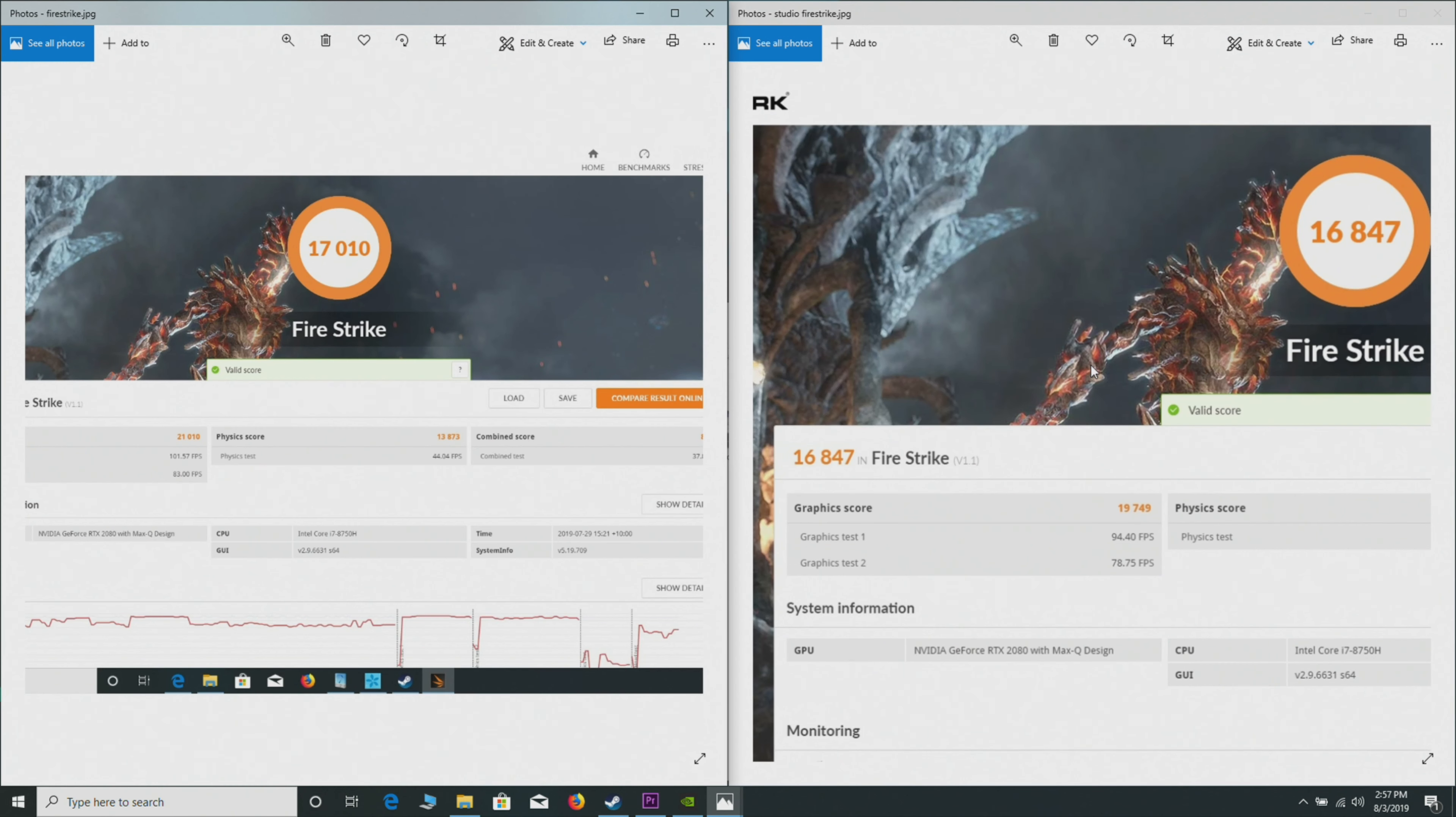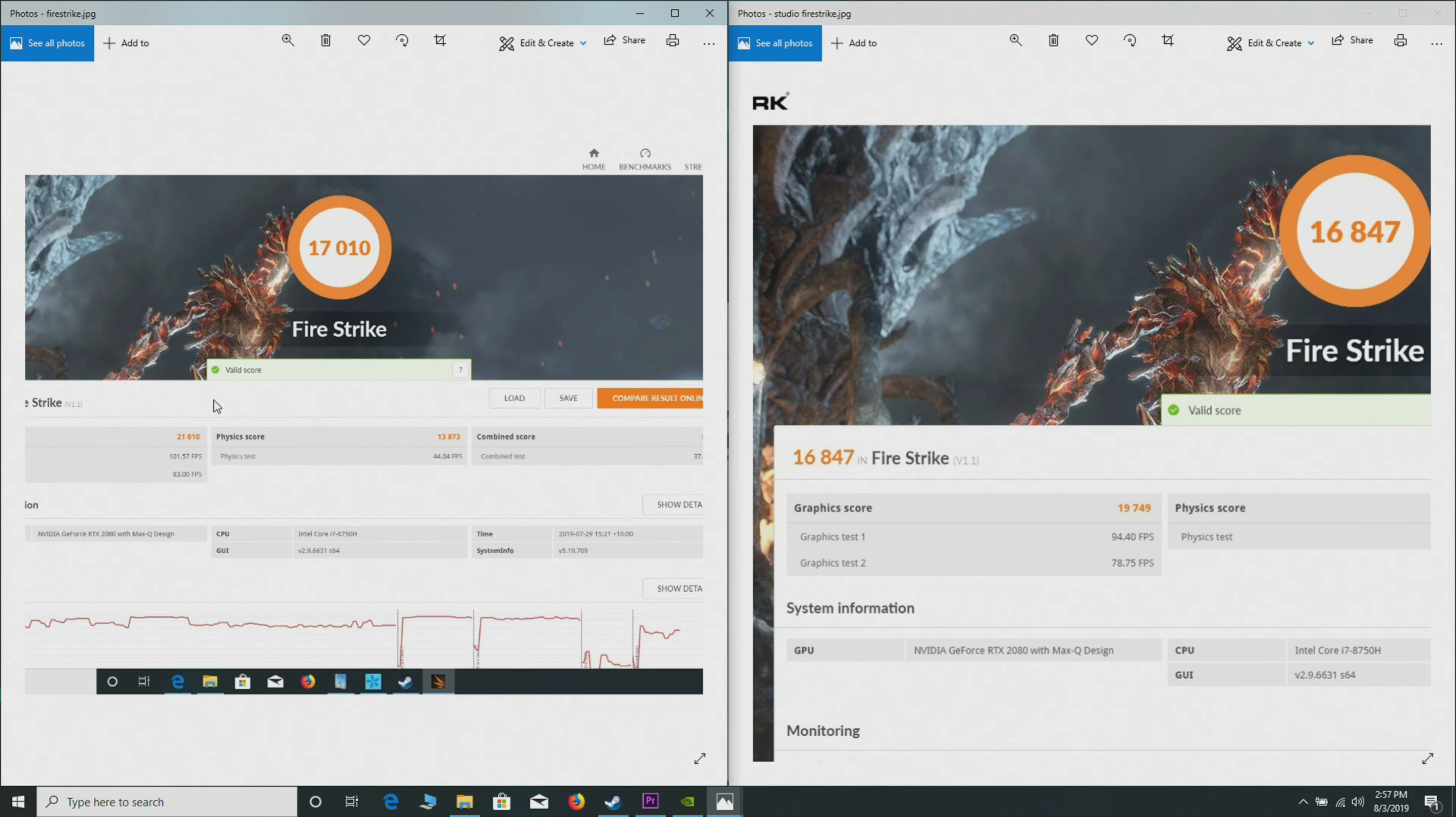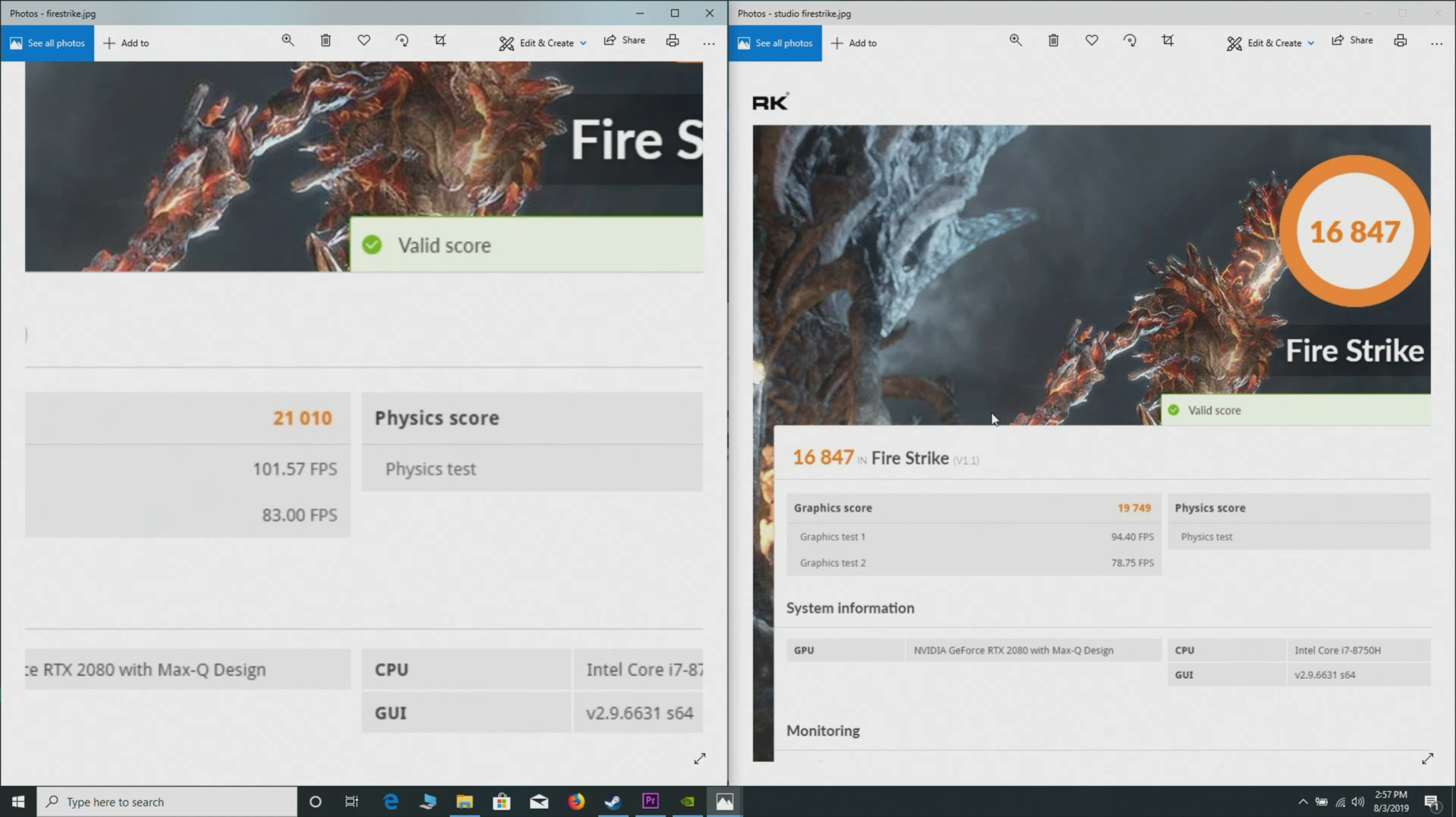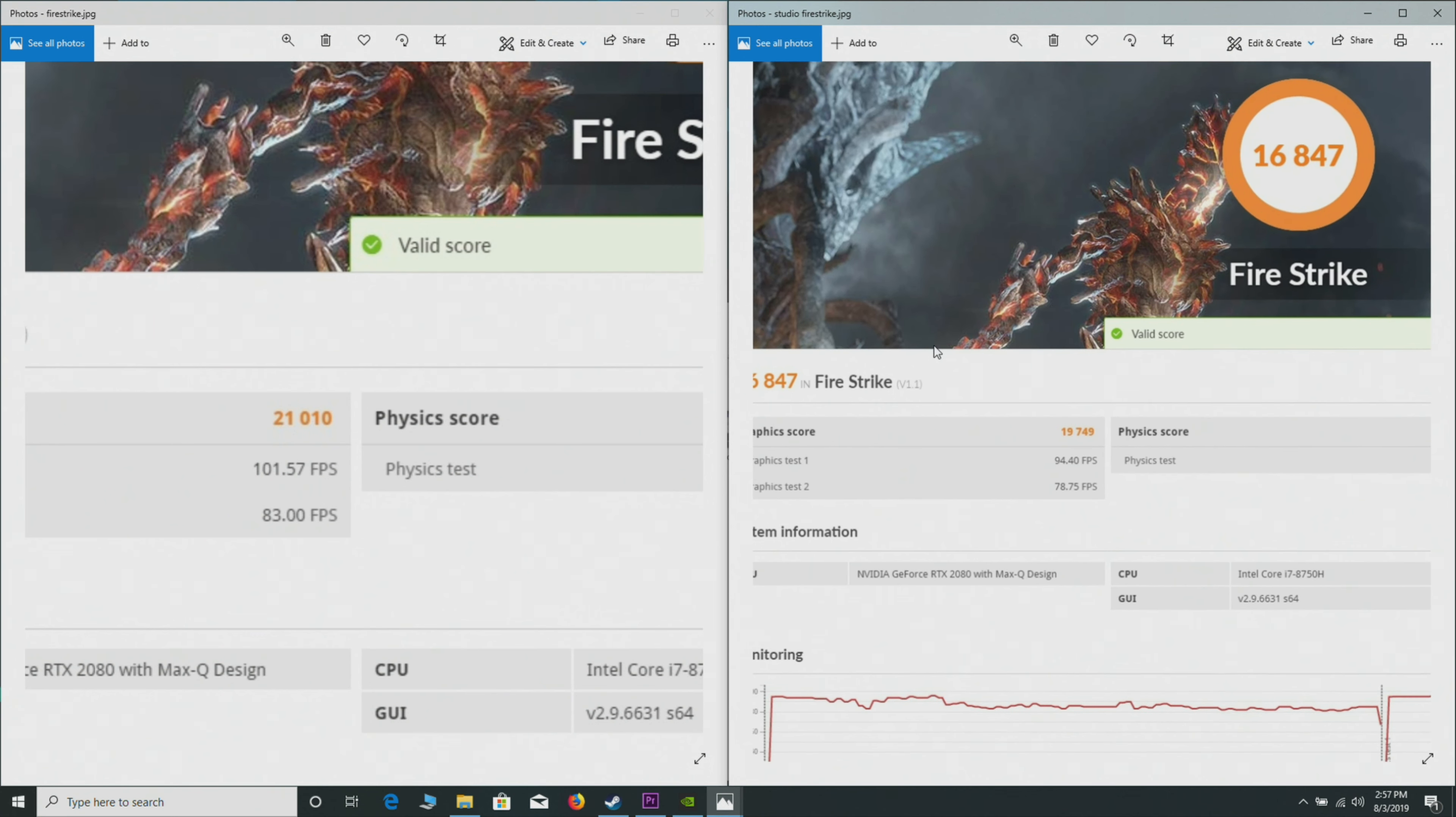Here on the right we have the Studio driver, and here on the left we have stock, just the game ready driver. There's not that much difference in the overall score: 16,847 with the Studio and just over 17,000 with the game ready. You would think that's in margin of error, but if you have a deep dive into it, there is a bit of a difference.